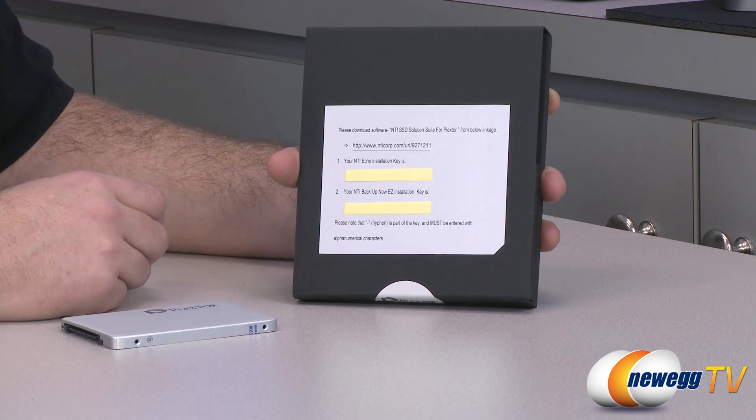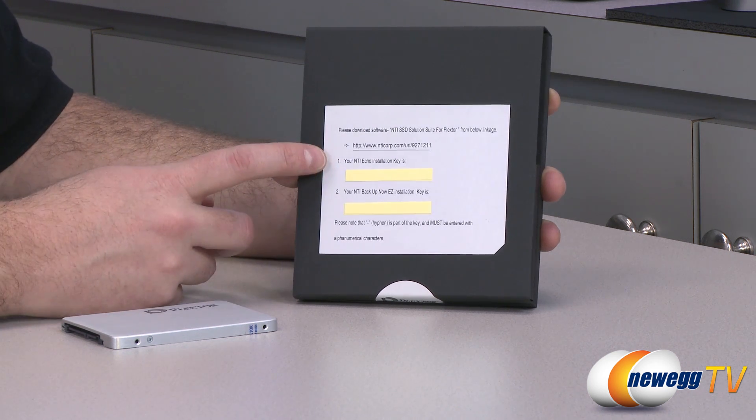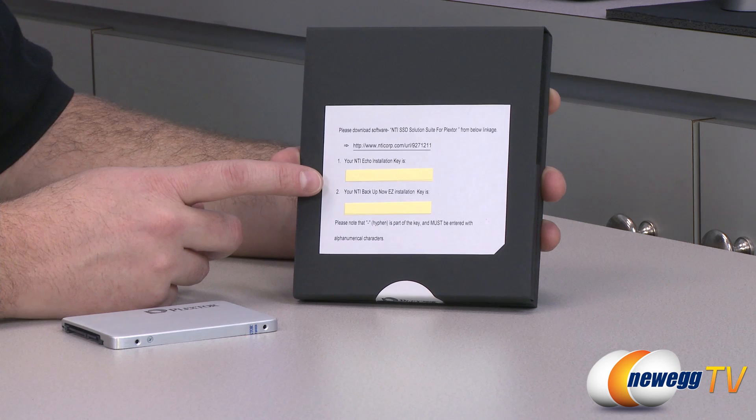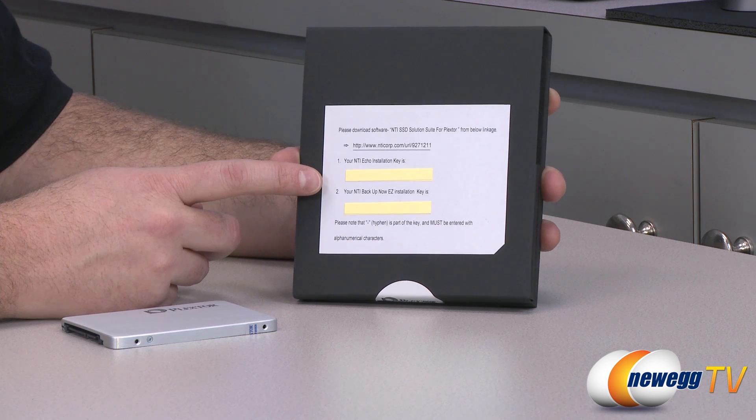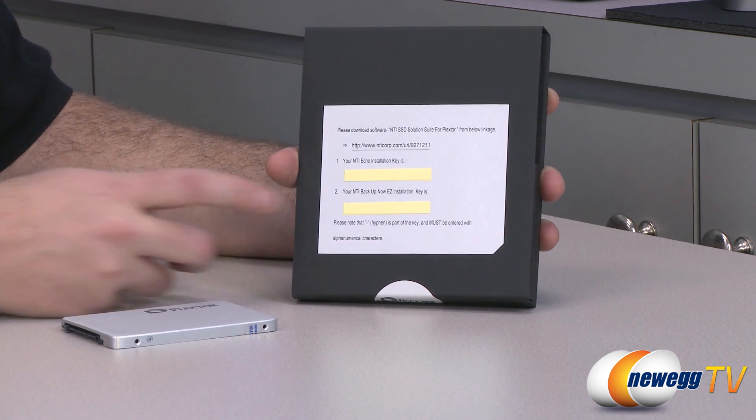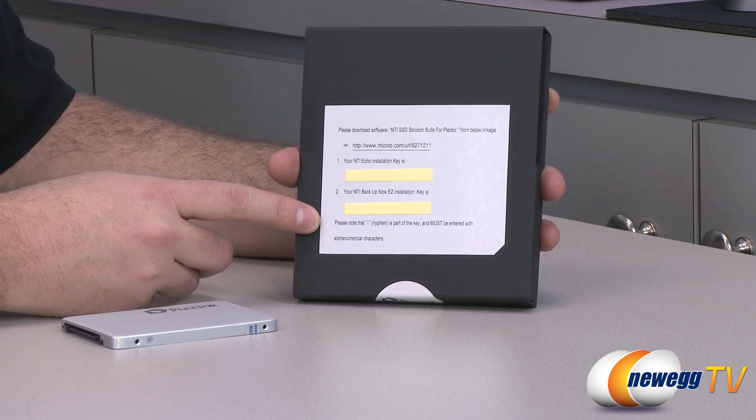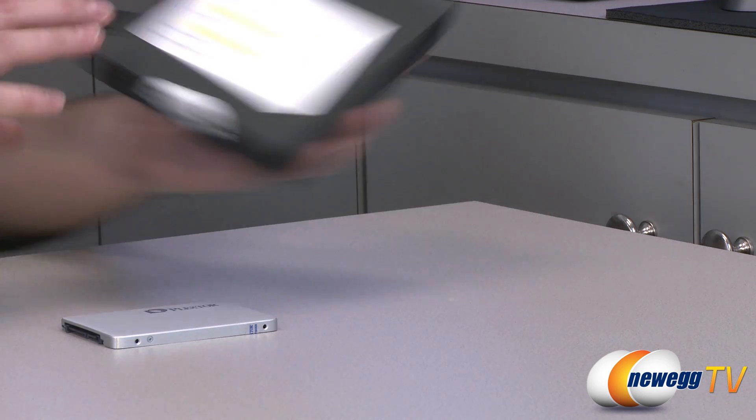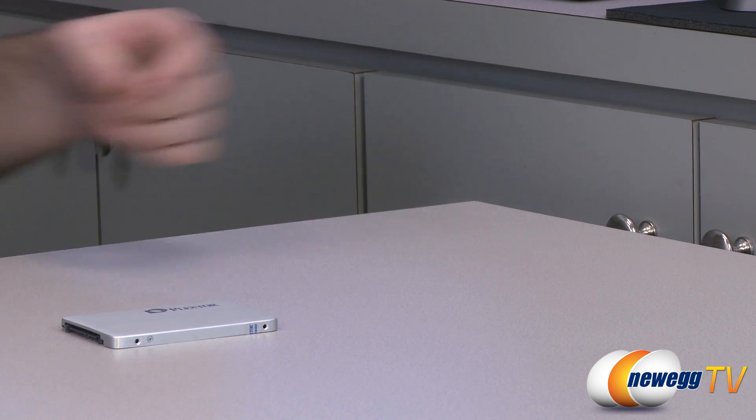You do also get that cloning and backup software. It's provided by NTI. So you get the NTI Echo and NTI Backup Now. The keys are under those post-its, which I've covered, and you can download those from the NTI Corp website.